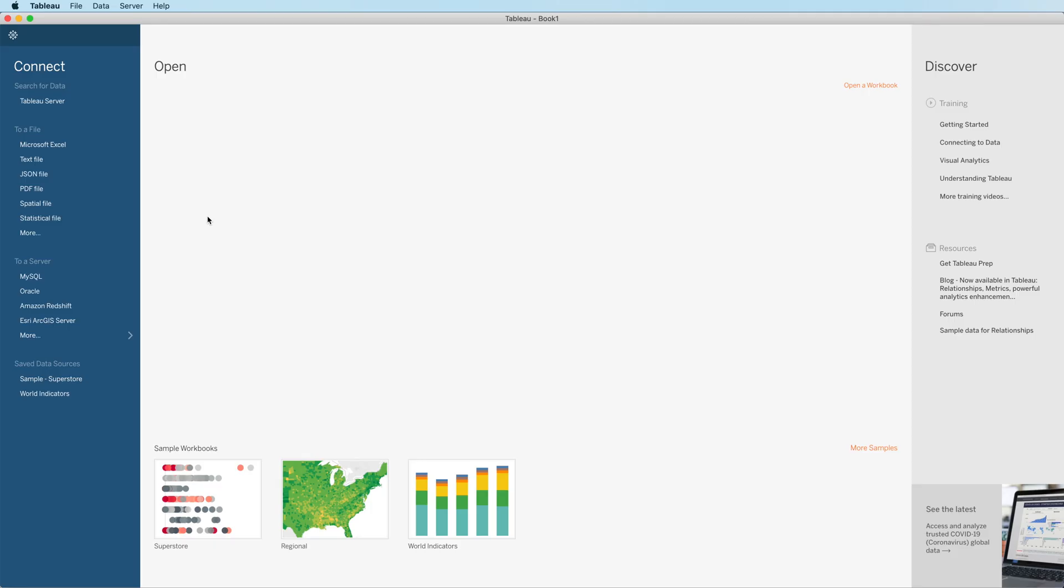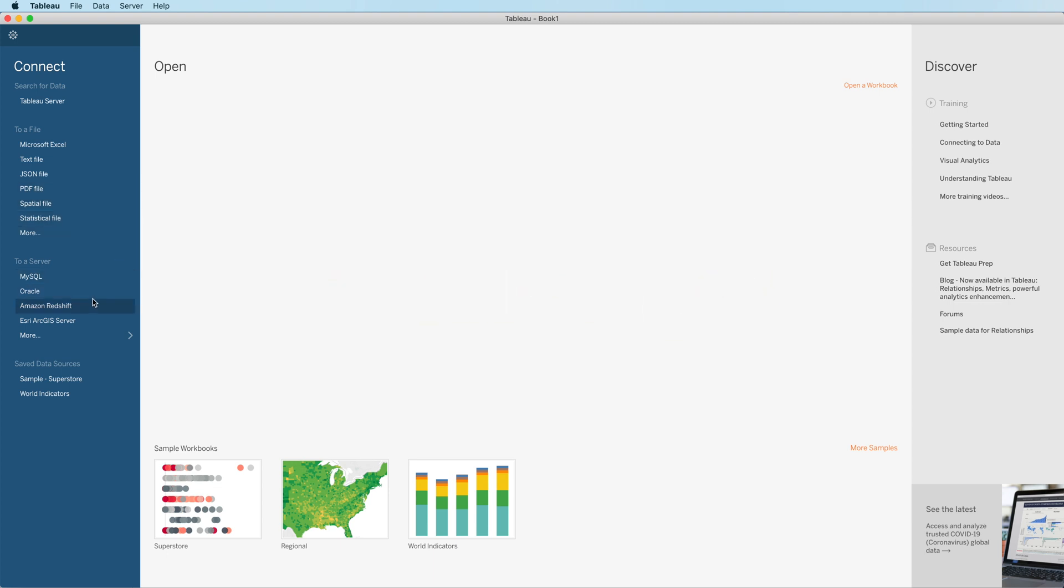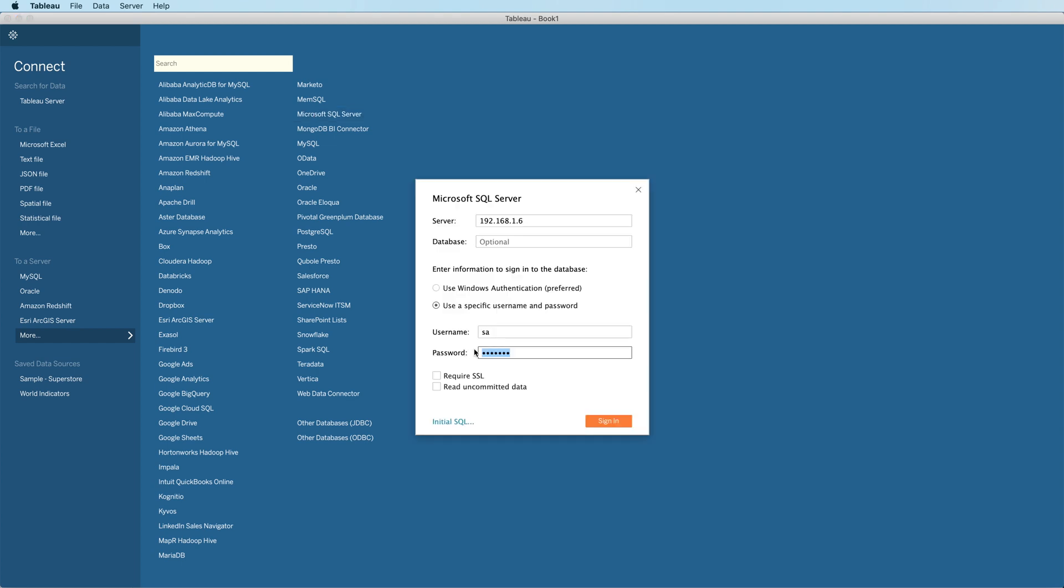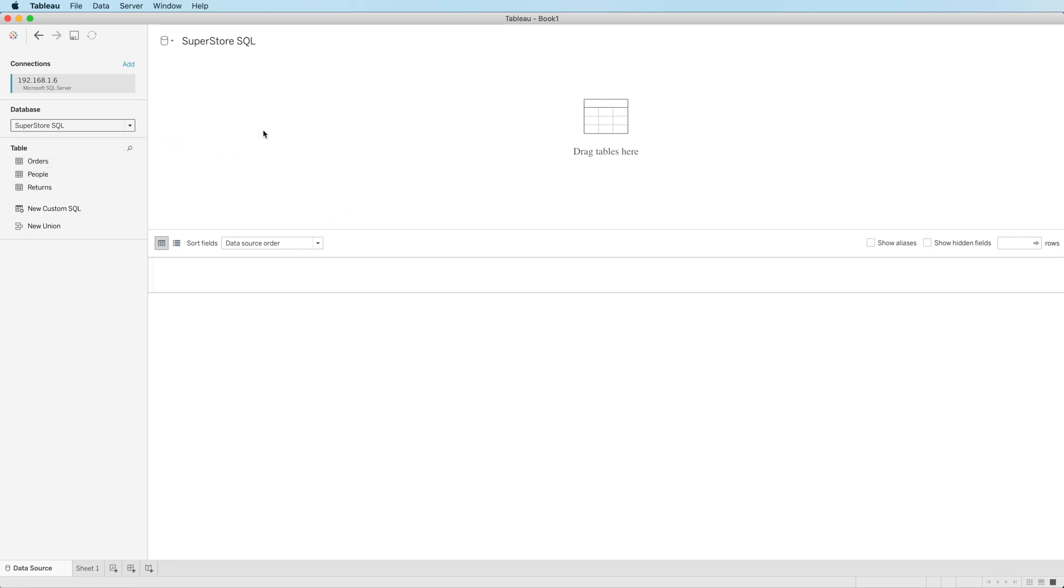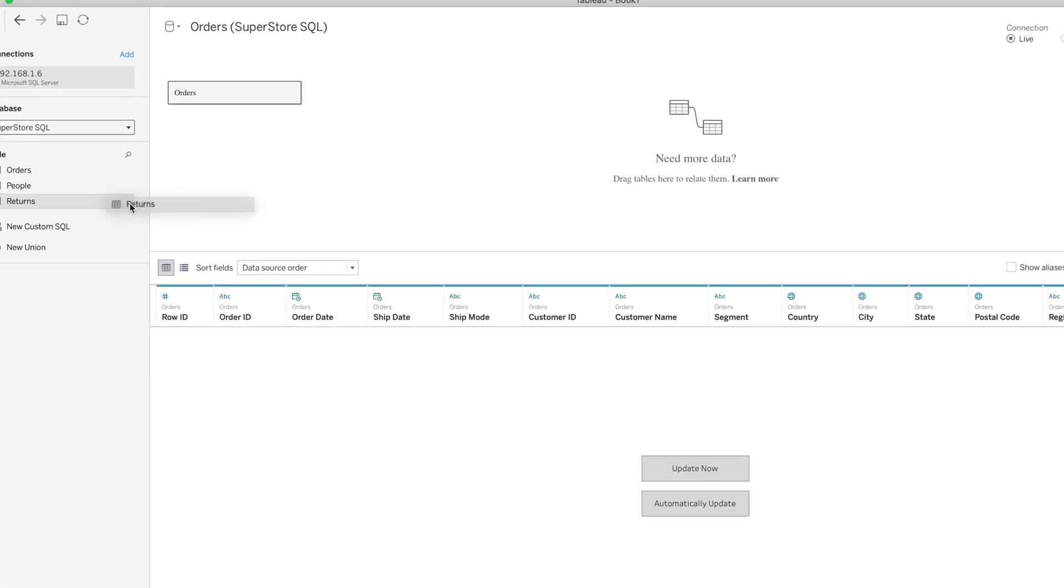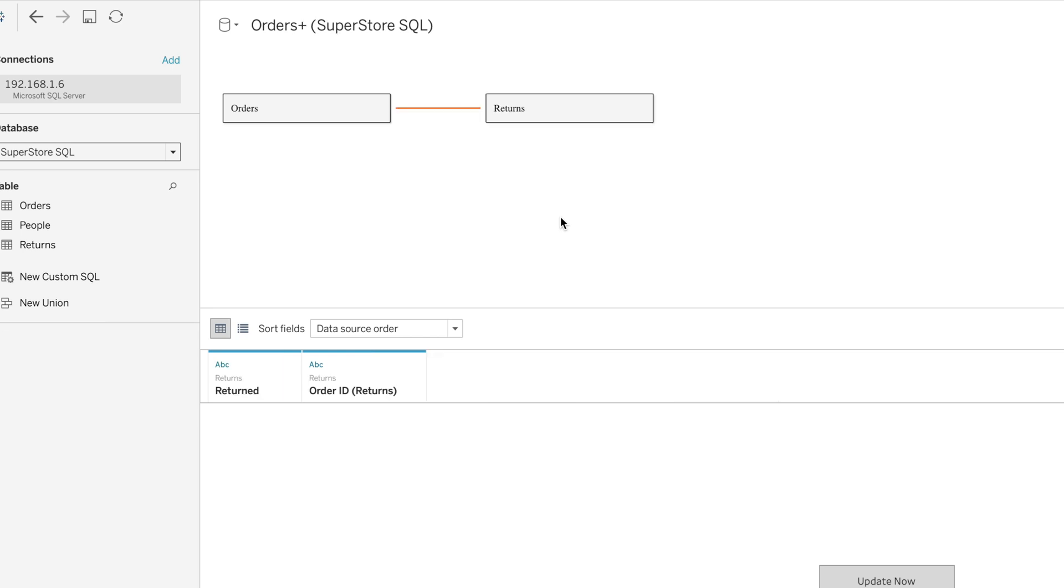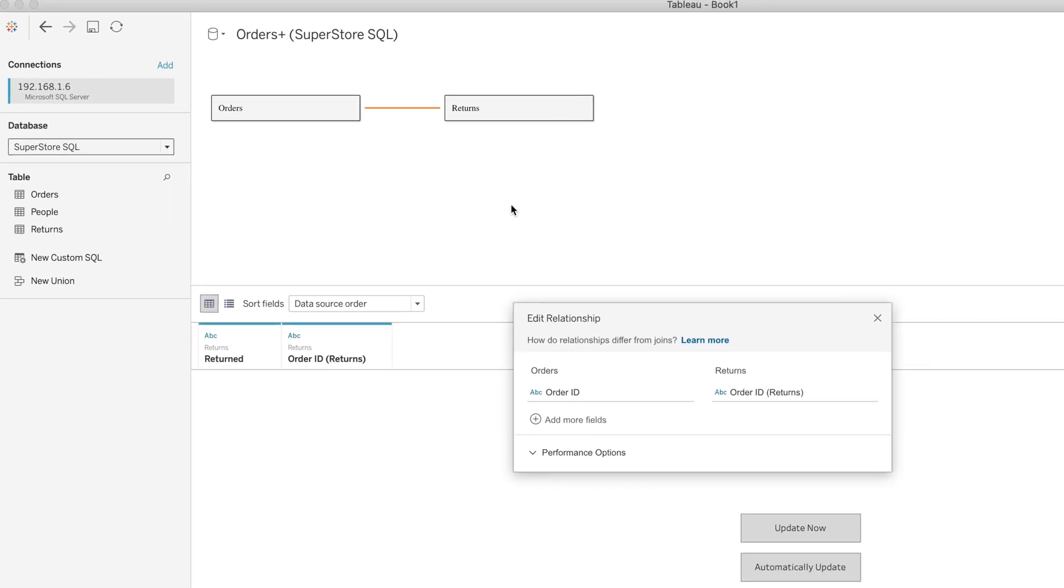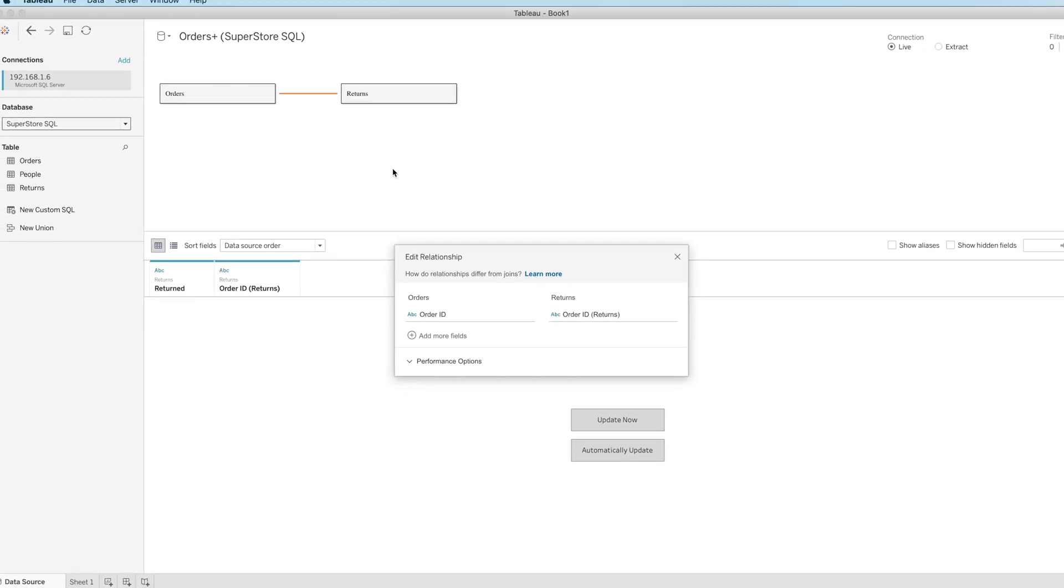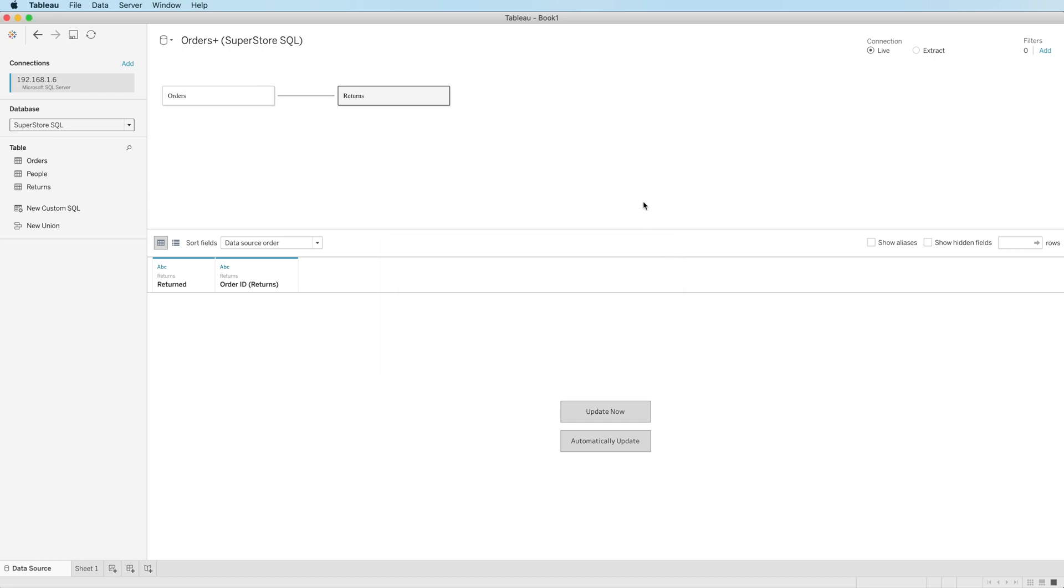Next, something called relationships, and this is probably the biggest change in 2020.2. I'm going to connect to a SQL server database. And drag one table to the canvas, and when I drag the second table to the canvas, I get a different kind of a line. It's referred to as a noodle, and this is the beginning of the changes here in data connection. Relationships covered in an entirely separate video. When that video is ready, I'll have a link in the upper right side of the screen. But relationships, probably the biggest new feature in 2020.2.